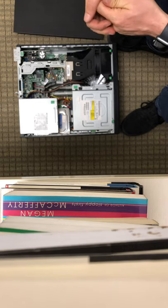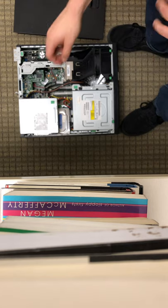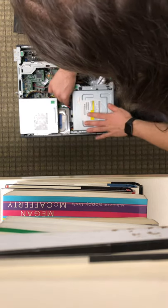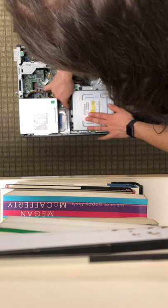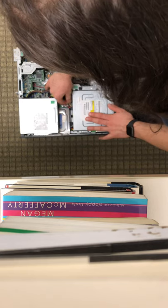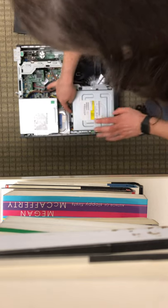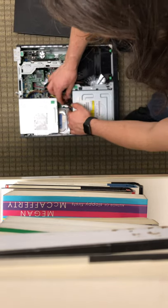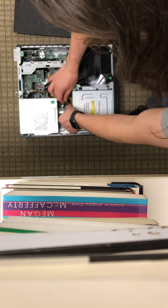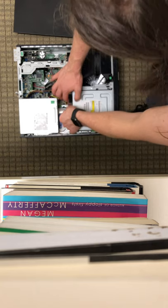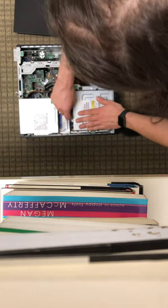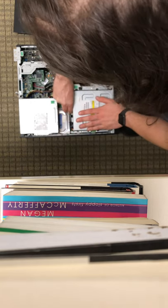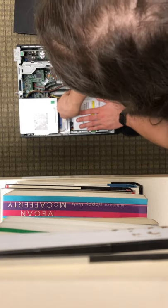So what you're going to want to do to get that going, the first thing you'll want to do is remove the two cables connected to the CD drive, which is this right here. There's a fat SATA cable and a skinnier power supply cable.